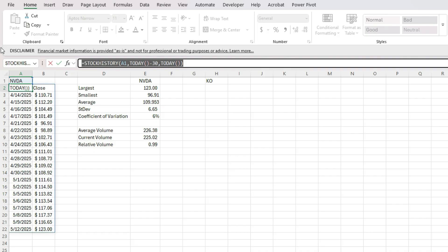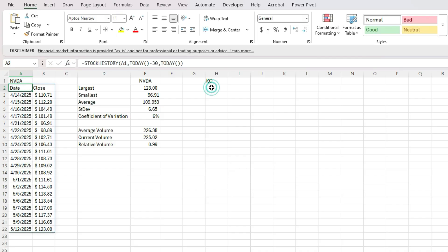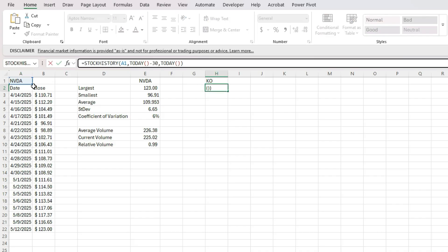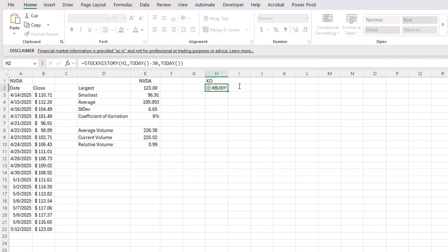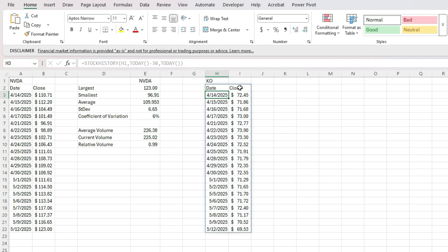So I'm going to copy this formula over. And this time, I'm just going to reference H1 instead of A1. So I've got Coca Cola stock history right here.